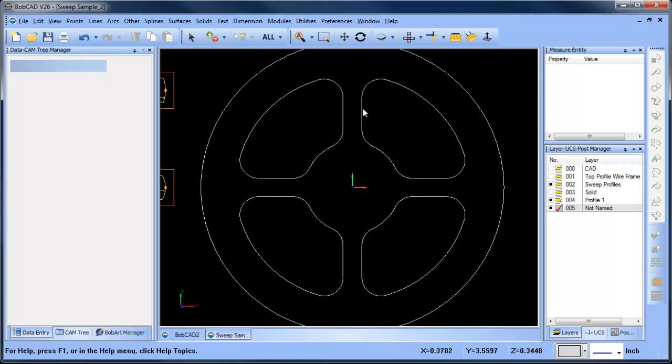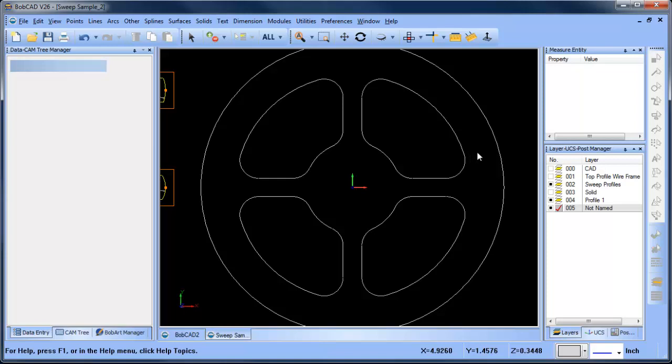So what we're going to do is we're going to sweep a surface along this edge with one of them and we're going to sweep a surface along this edge with another one, and then where they intersect we're going to blend them with a radius.